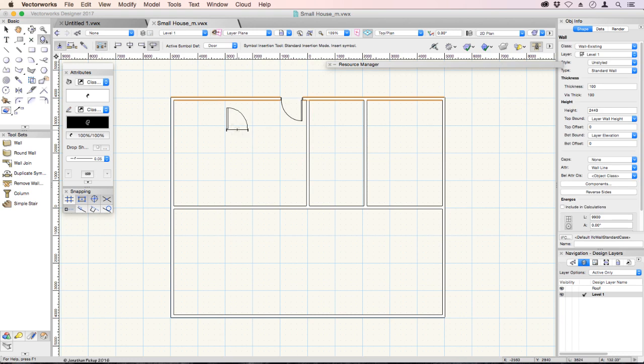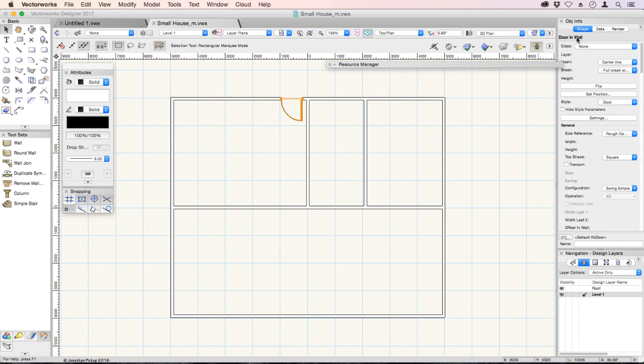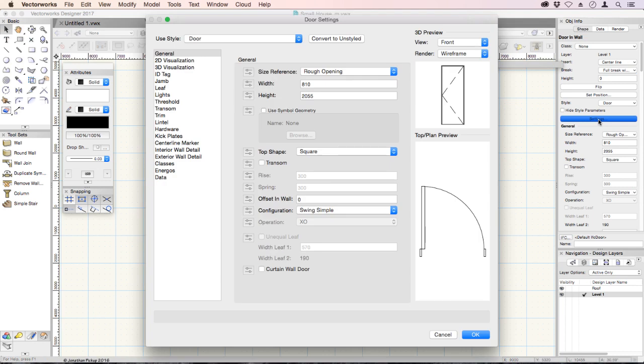Once the door is inserted, you can go to your object info palette and make changes to that door. Let's select our door and have a look at our object info palette. There's a settings button that allows us to control all the settings of this door.